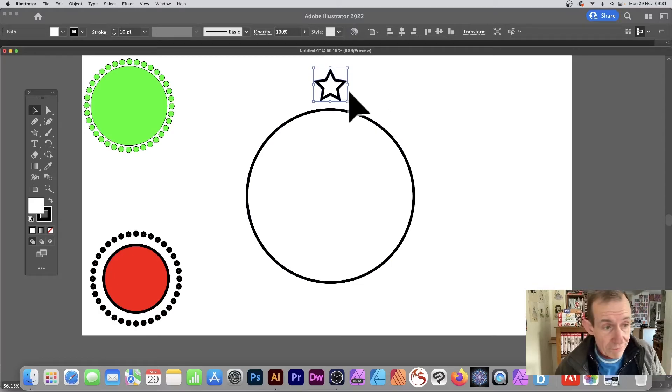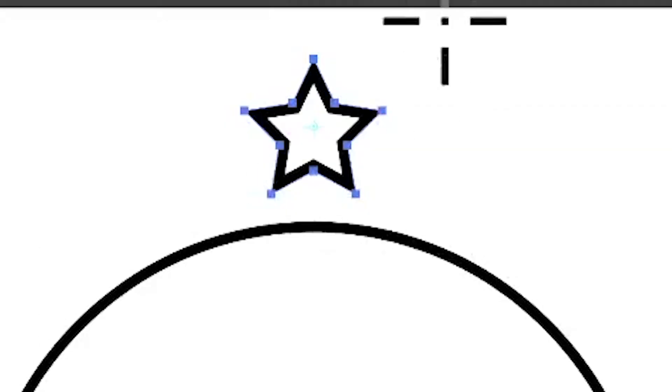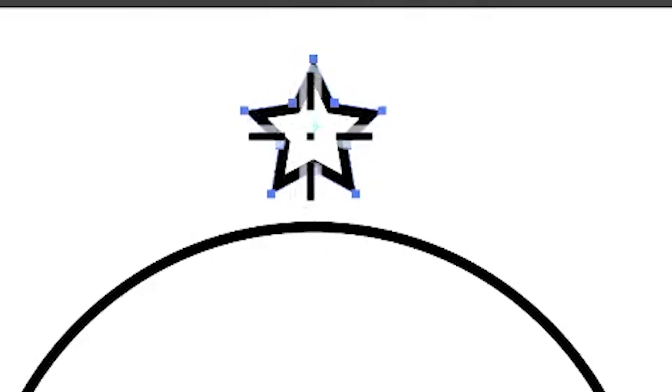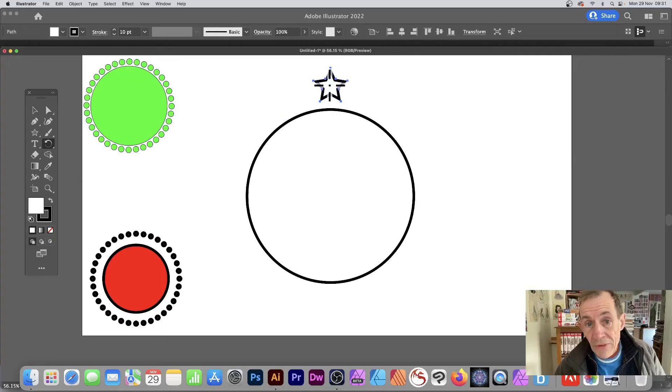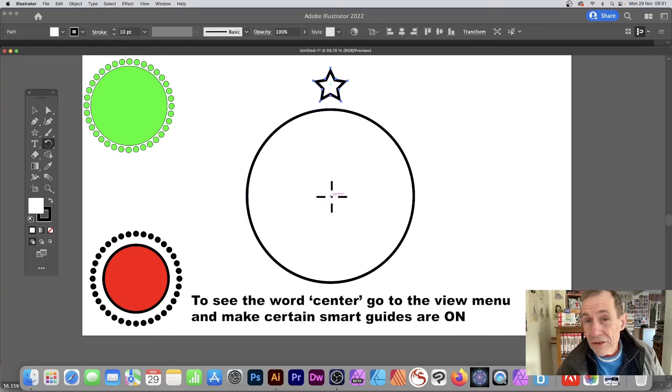Then go to the rotation tool - you can find that in the tools panel. With that, you can see the center point there for the star. Now I want that positioned down here at the center. So hover over the center until you see the word 'center' appear, then hold down the Alt or Option key